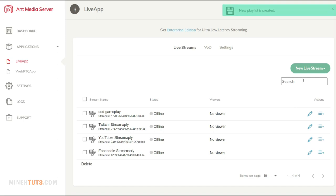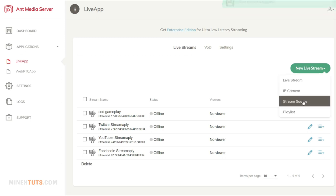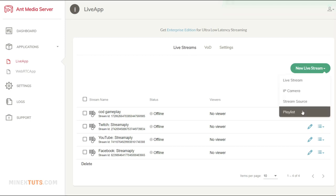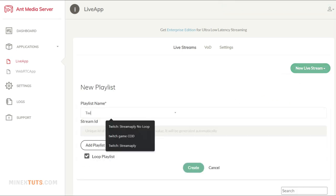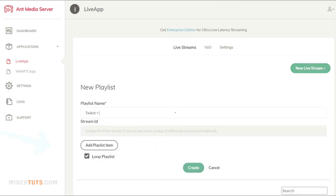After you navigate to the application, you have to create a new playlist for each streaming platform or multiple platforms. As a demo, I am going to stream YouTube, Twitch, and Facebook at once with a pre-recorded video. To create a new playlist, click the new live stream button, and you will get the drop-down menu. Select the playlist, name it as your wish and there is an option to loop the playlist. If you tick on this option, your playlist will loop an infinite number of times until you stop the process.